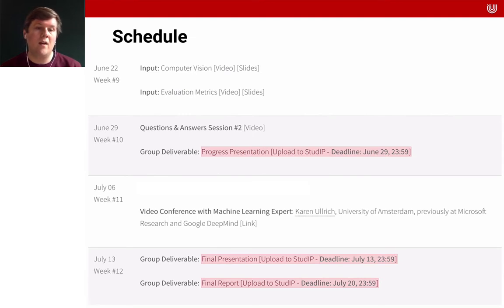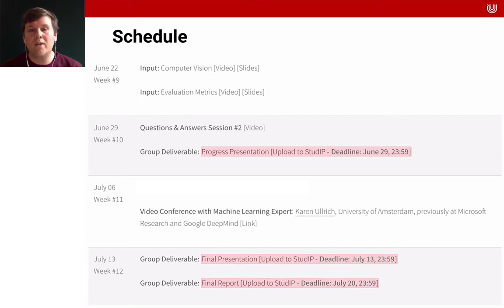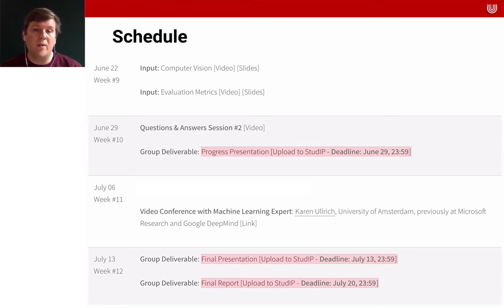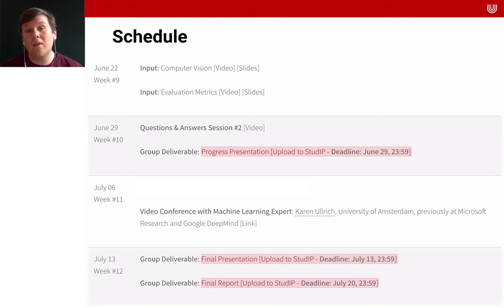Then there will be a video conference with a machine learning expert — Karen Ulrich, who is a PhD student and doctoral researcher at the University of Amsterdam and who was previously at Microsoft Research and Google DeepMind. The idea is that you can ask her about all things related to data science and machine learning, and get input from someone who is really deep in the field. Then in the final week, you will have to upload your final presentation and your final report, which I will explain in the next sections.